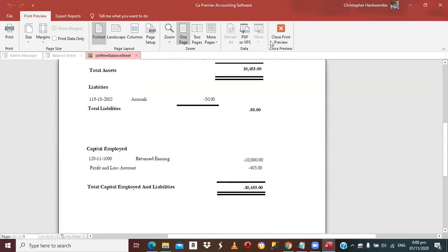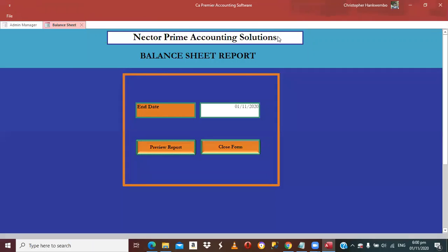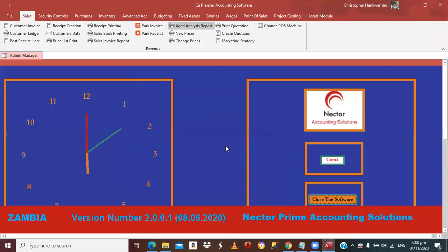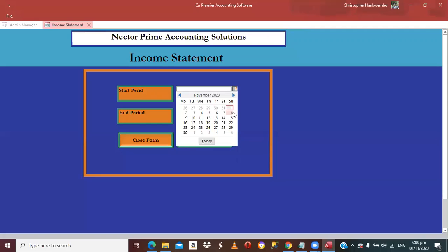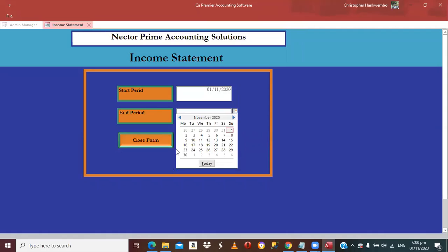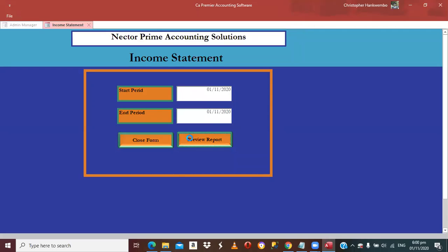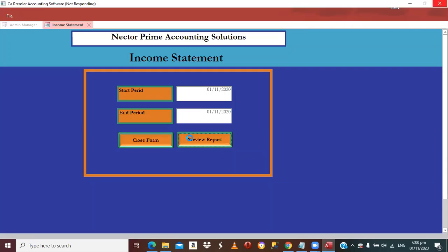Let's verify: note down 405 Kwacha from the balance sheet. Check the income statement from 1st November to 1st November and preview. It added 50 Kwacha accrued expense plus 45 Kwacha stationery = 95 Kwacha total expenses. Revenue 500 minus 95 expenses gives a net profit of 405 Kwacha — matching what appeared in the balance sheet. That's why it takes a bit of time — it goes through all these things to compile the reports.